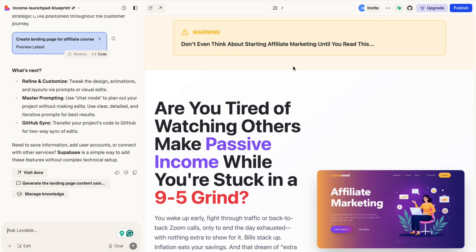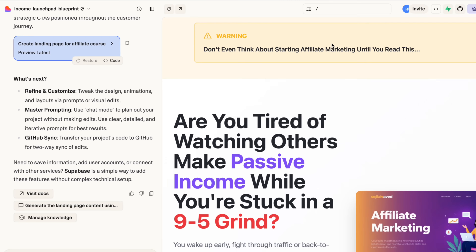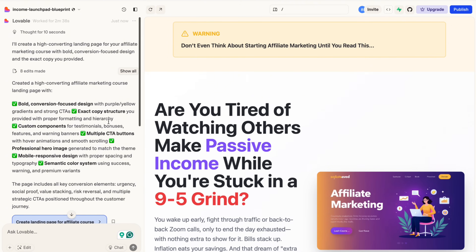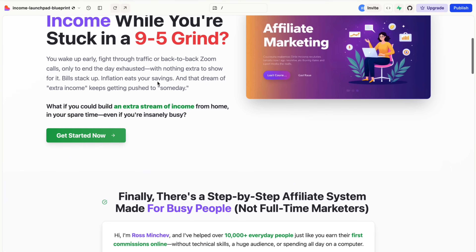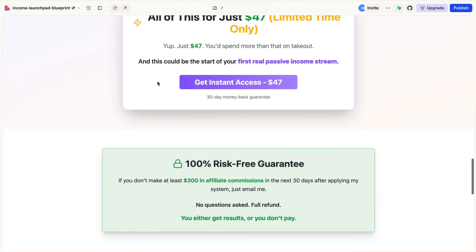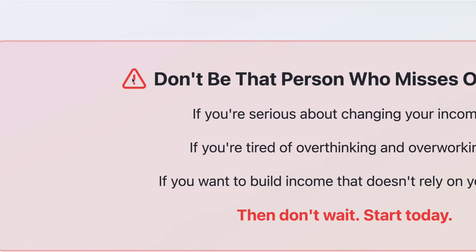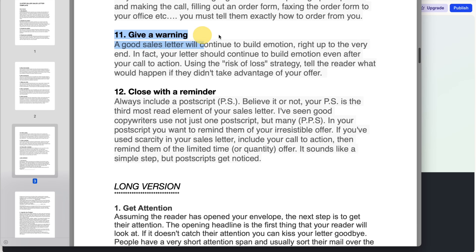Look at this — we have our website done completely in just a couple of minutes, and it looks pretty cool. We have a big warning the AI created: 'Don't even think about starting affiliate marketing until you read this.' That's a very strong opener. We also have all the buttons and this is the scarcity element — step number 11 — with the warning: 'Don't wait. This offer is only available to the first 100 people this month. Once the bonuses are gone, they are gone for good.'